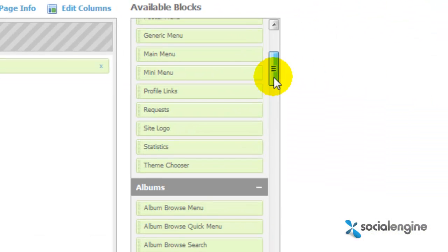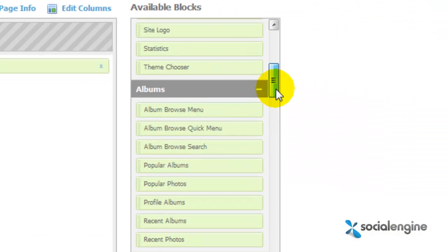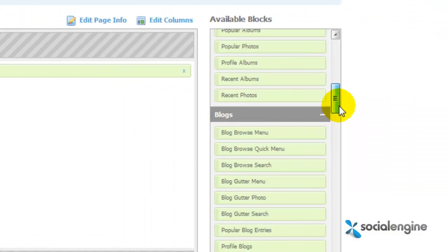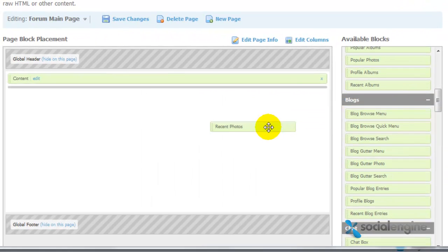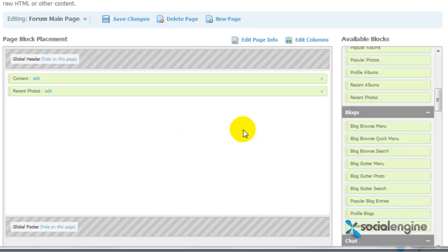And of course, everything in the Available Blocks section can be dragged and dropped in these new pages.